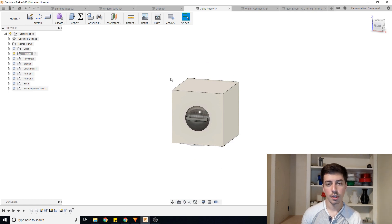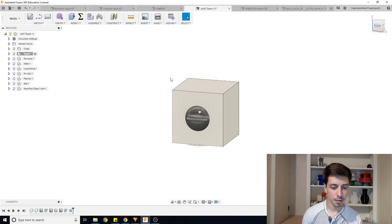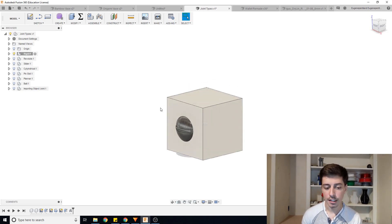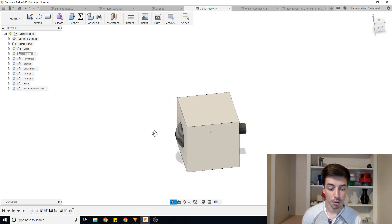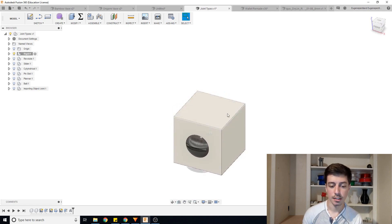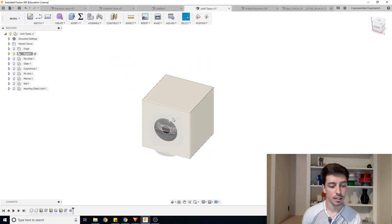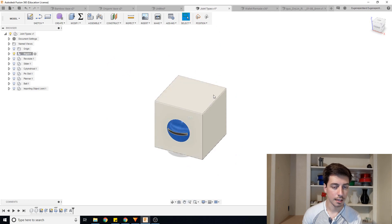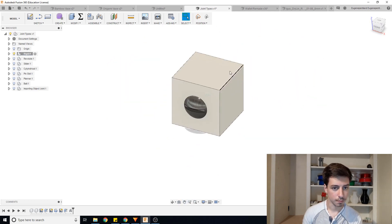So in Fusion, there are seven different types of joints that you could work with. The first one that we have here is a rigid joint, which essentially means I have a block here and there's a screw or bolt going down through it. It means that if I move this block, this bolt is going to stay in place and move along with it.